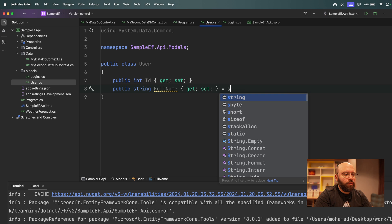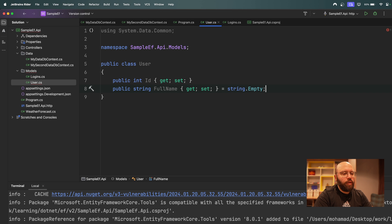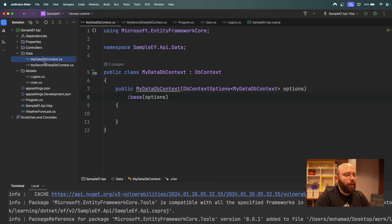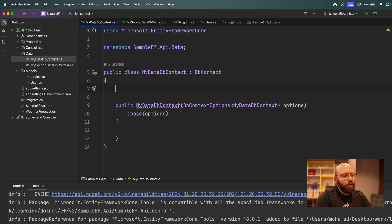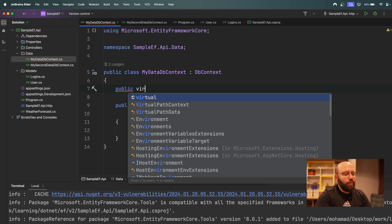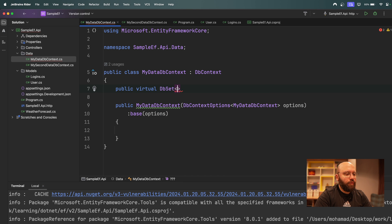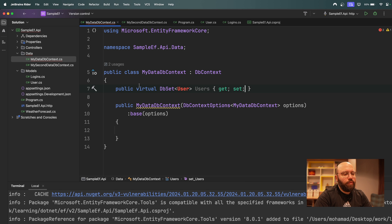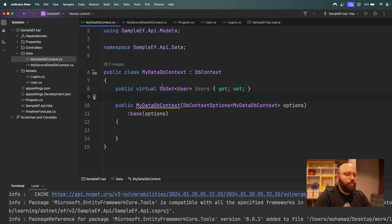I'll also make sure it's initialized to `string.Empty` where needed. Now with both models created, I'll go back to the first DbContext and inject the table. I add `public virtual DbSet<User> Users { get; set; }` — and fix the references. My first DbContext will now have the Users table.